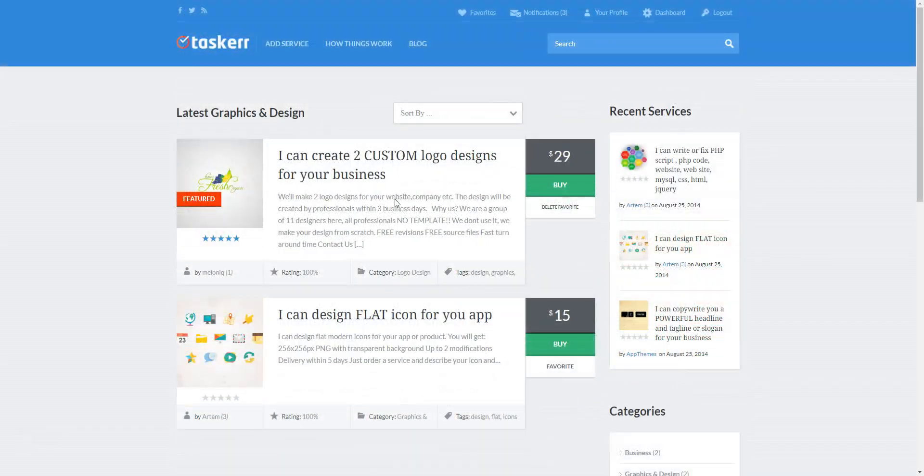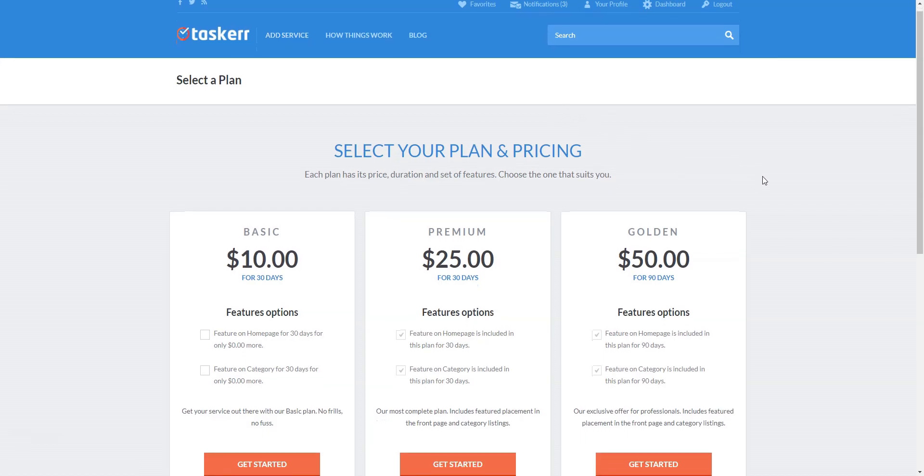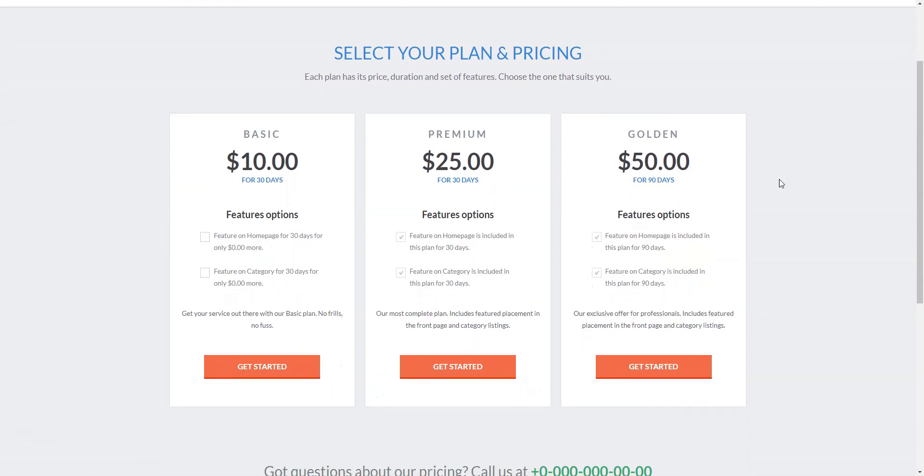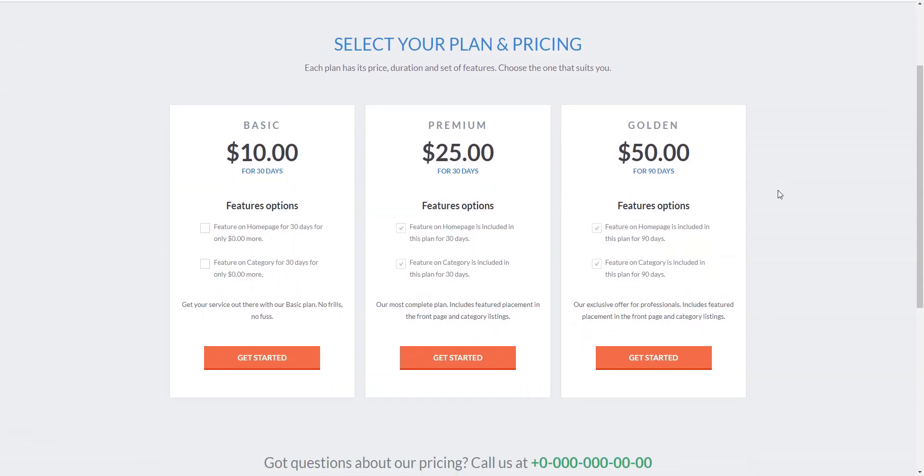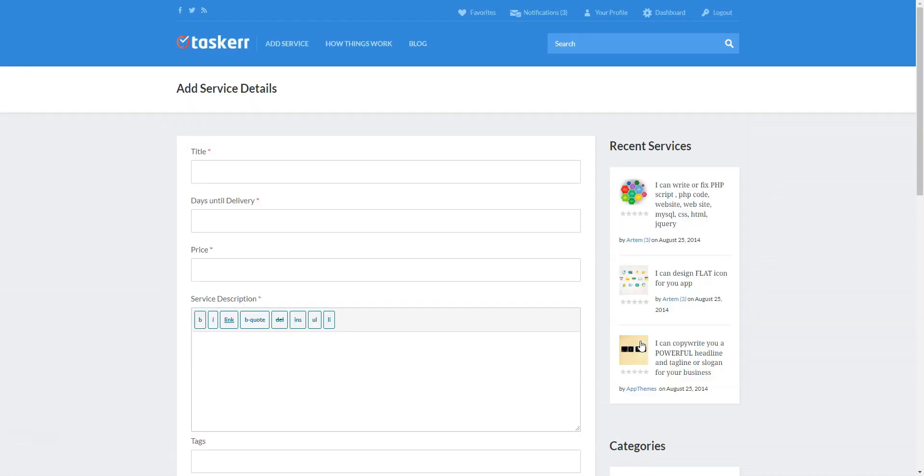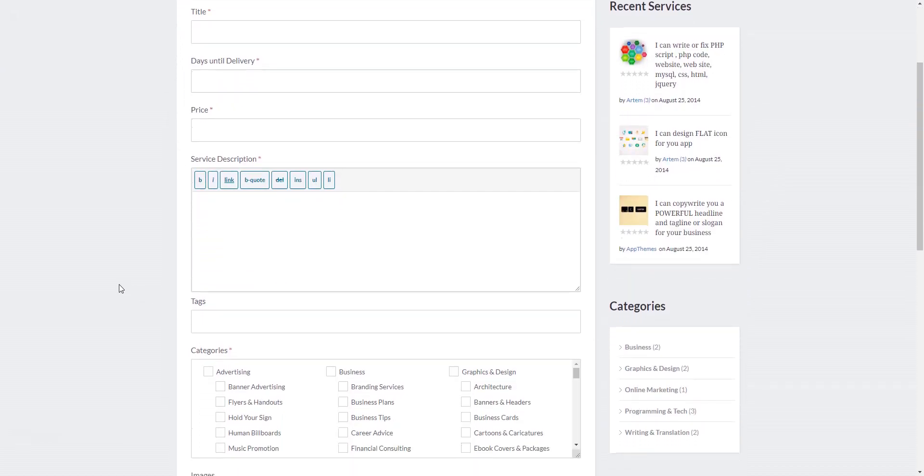Taskair uses the classifieds monetization model, which means that you can create and sell different premium packages as well as mark certain listings featured for an additional fee. As for payment gateways, you can use built-in PayPal adaptive payments. Unfortunately, the Taskair theme doesn't support the commissions feature, so you won't be able to take a percentage of each sale.